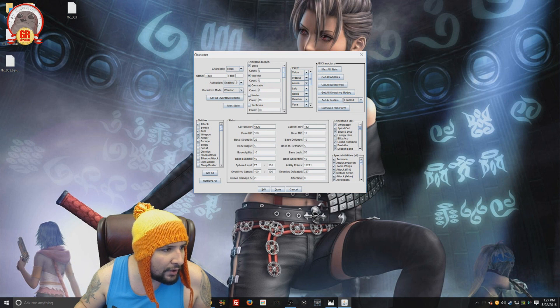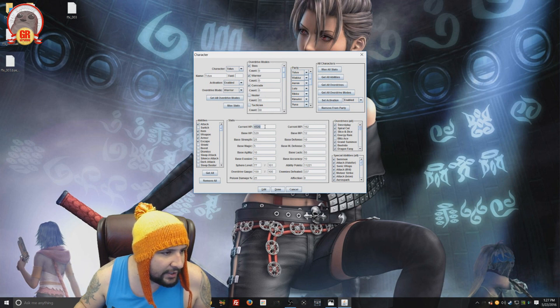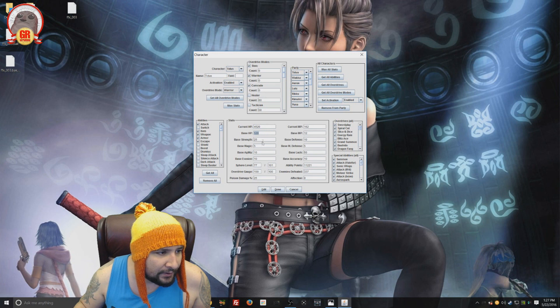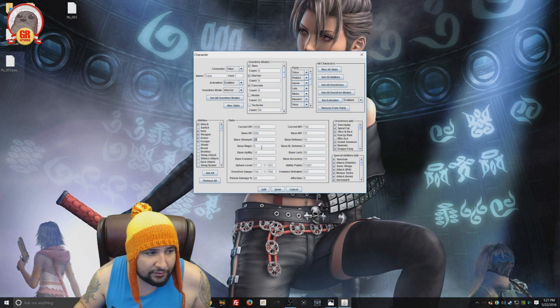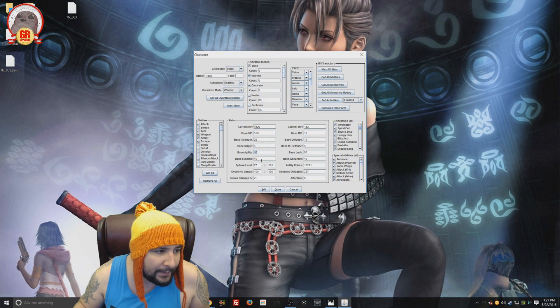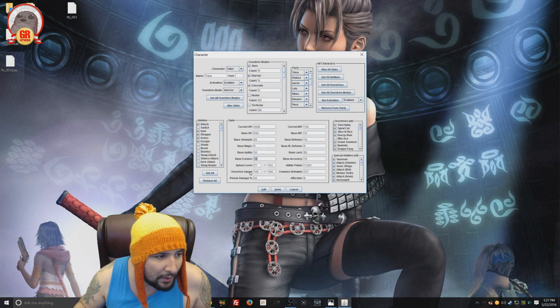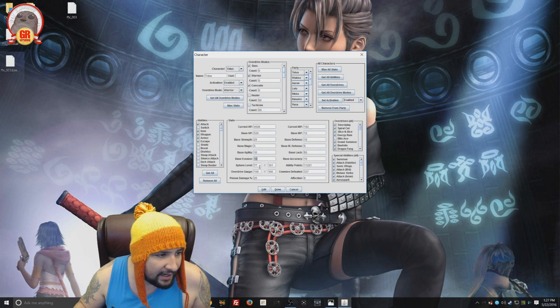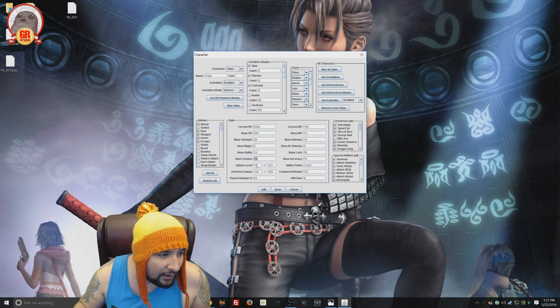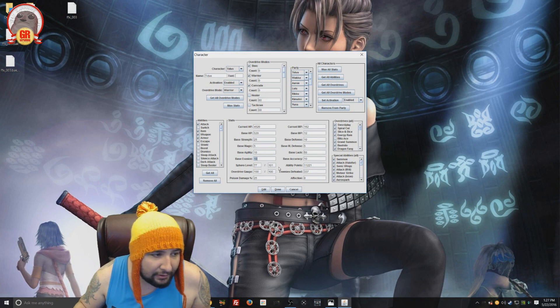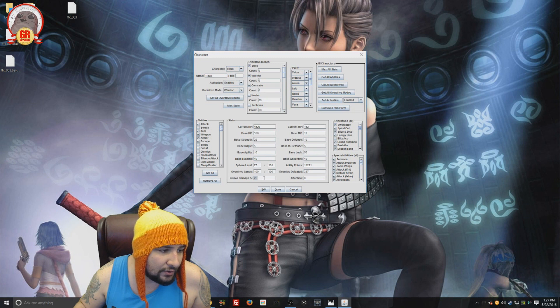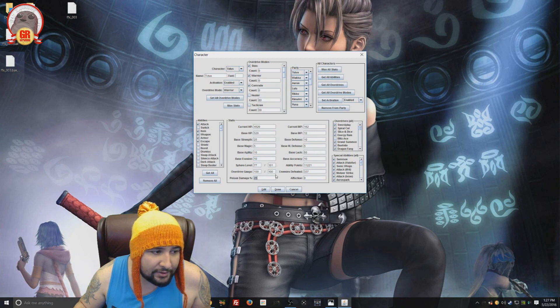A little bit of a challenge with bosses and stuff like that. But when you're fighting general monsters, it just goes a lot faster. So we're on Tidus. And we can change his HP and his base HP. And we can change his strength, his base magic, base agility, base evasion. You know how fast you are when you're getting attacks. Sphere level. Value, out of value, overdrive gauge. You can edit the amount of damage you do with poison attacks.